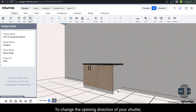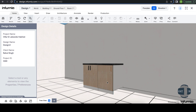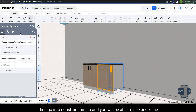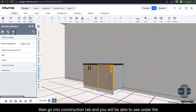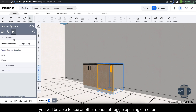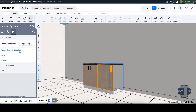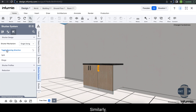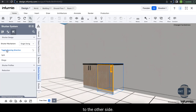To change the opening direction of a shutter, select the shutter and go into Shutter System. Under the Construction tab, find the Toggle Opening Direction option under Shutter Design. Selecting it changes the opening direction; selecting it again toggles it to the other side.